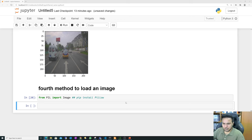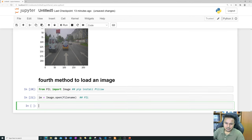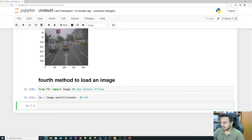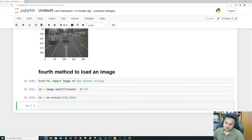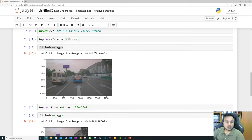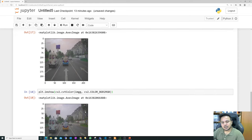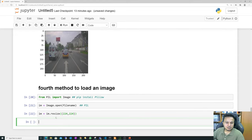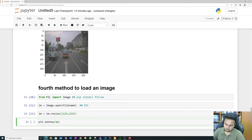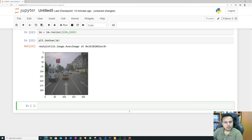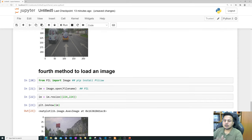With PIL, just like OpenCV, we don't specify the target image size at loading time. We load the image and then resize it later using image.resize to 224x224. We have now learned four different methods for loading an image. Now that we have loaded the image, it's still a raw image — before it was on the hard disk, now it's in your RAM as a variable.